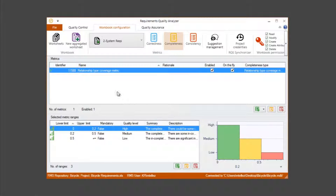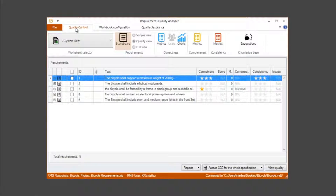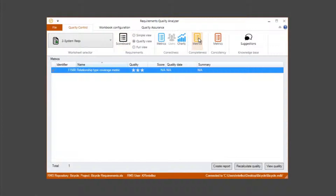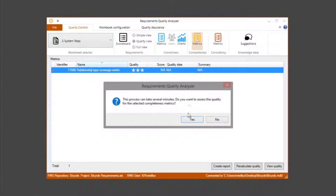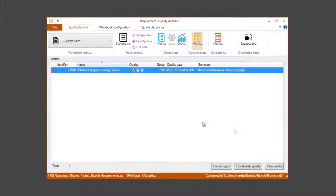Now we will return to the quality control tab. Click on the metric button from the completeness side and overwrite our metric, then select recalculate quality. Click on this button and now as we can see in the score column we have 50 percent.